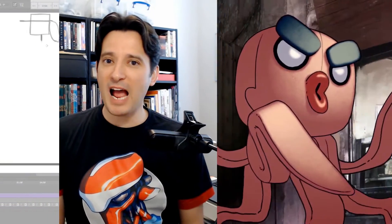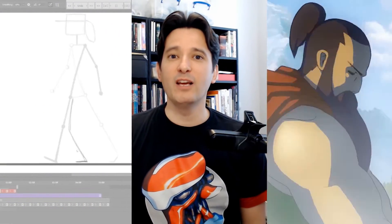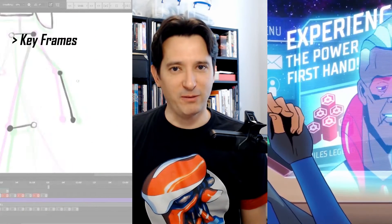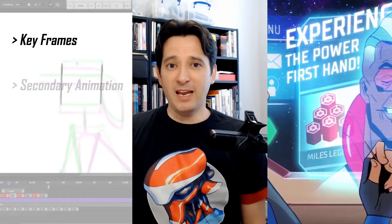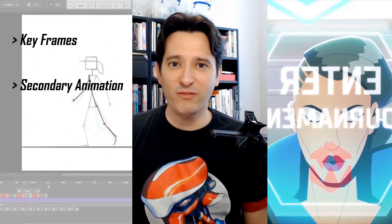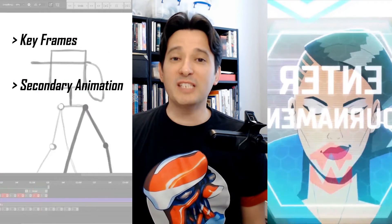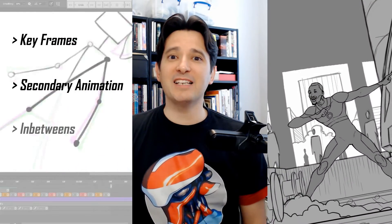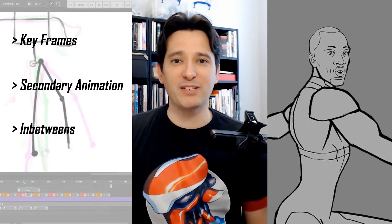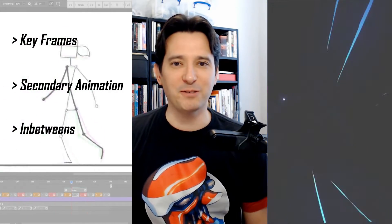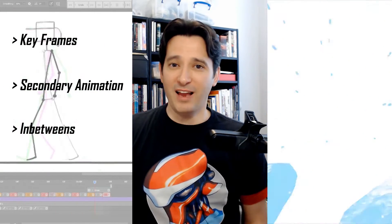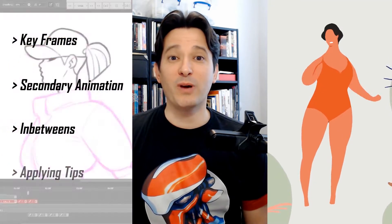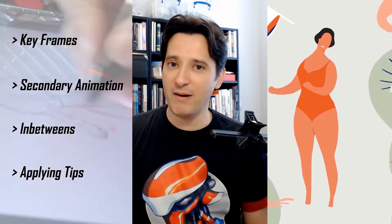Together we'll have a look at how to create keyframes with a very simple stick figure. Then we will add a second pass of keyframes for the secondary animation. Then we'll add the remaining pass of in-betweens for a smooth animation. And finally I will apply these principles to a more complex character.